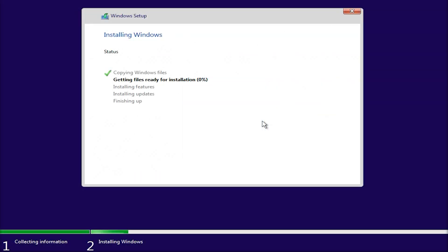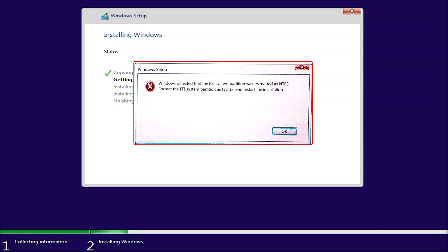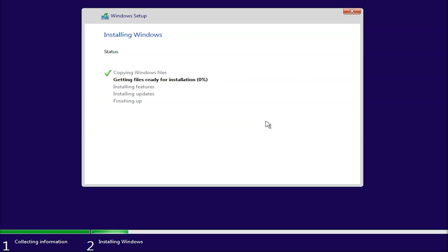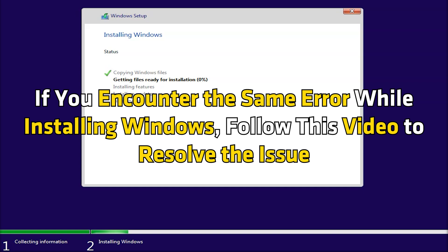While installing Windows, some users encountered the error Windows detected that the EFI system partition was formatted as NTFS. This error terminated the Windows installation process and users could not install Windows. If you encounter the same error while installing Windows, follow this video to resolve the issue.